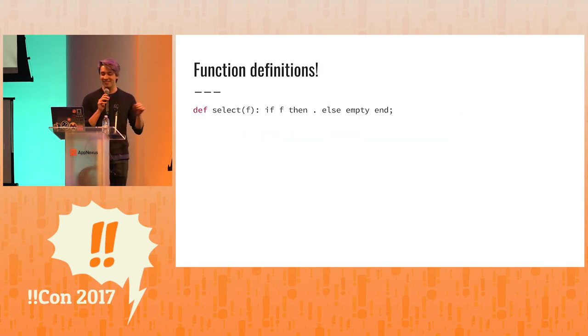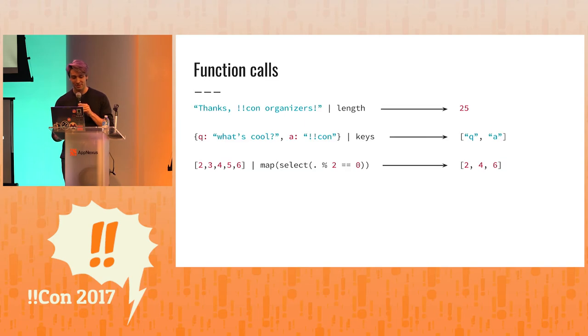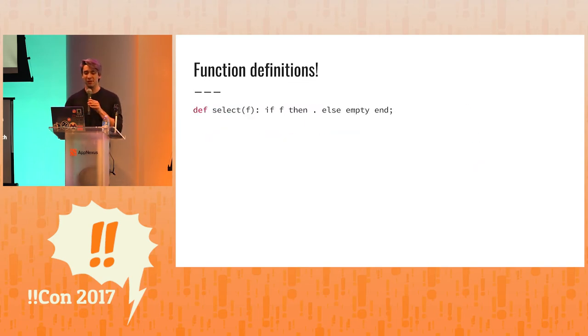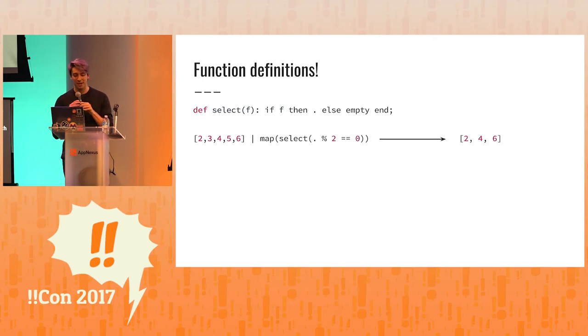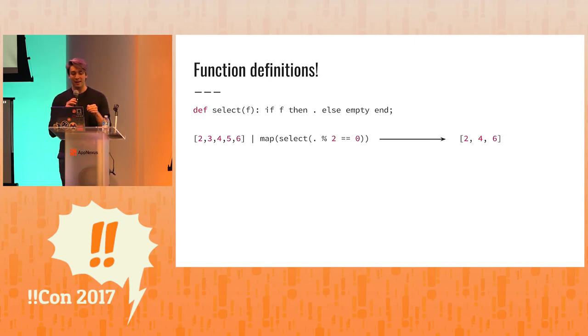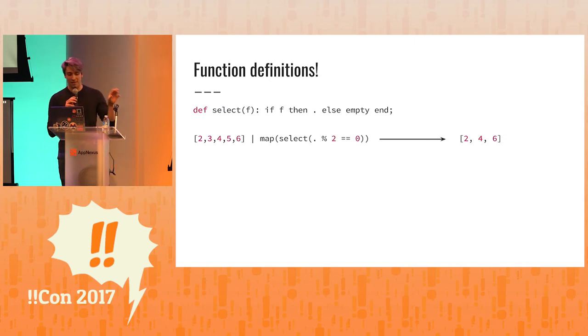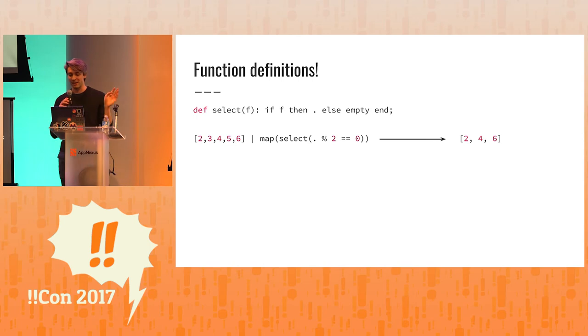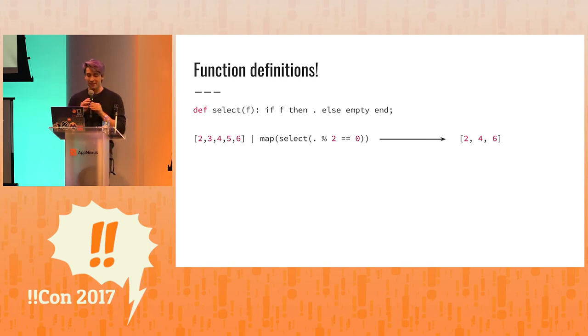So here we have a function called, this is the function definition of select, which we just saw. And it says, if the function passed in evaluates to a truthy value, which is anything other than false and nil, then we're going to keep that thing that it's applied to. Otherwise, we're going to not keep it. We're going to have an empty return value.